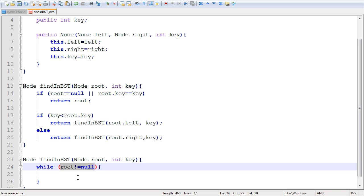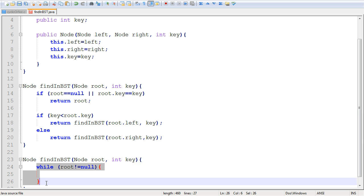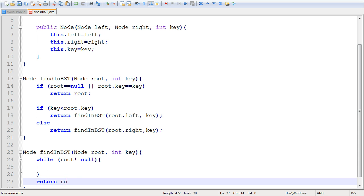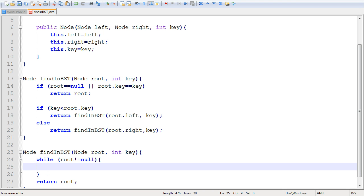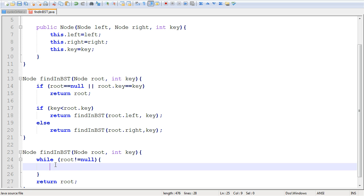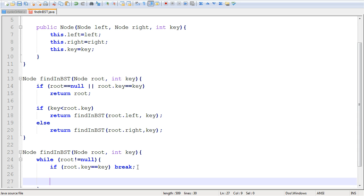The while loop first checks that root is not null. If root becomes null, we exit the loop and return root, indicating the tree is empty or the key is not found. Inside the loop, if root.key equals key, we break out — which leads to returning root, indicating the key was found. You could also just write return root instead of break. The same effect is rendered.